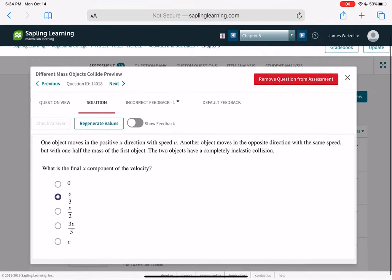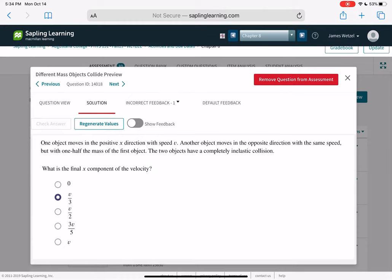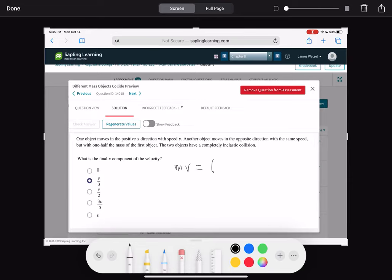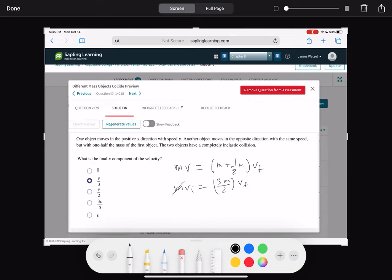One object moves in the positive X direction with speed V. Another object moves in the opposite direction with the same speed but with one-half the mass of the first object. The two objects have a completely inelastic collision — they stick together. Initial momentum is MV. Final momentum is M plus one-half M times V_final, which equals three-halves M times V_final. Canceling the masses, the final X component of velocity is 2V_i over 3.